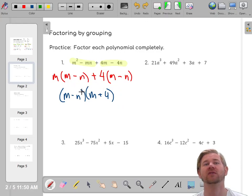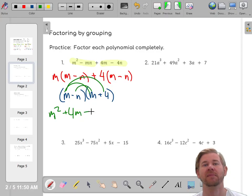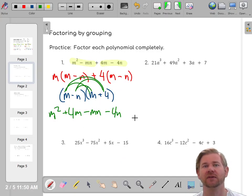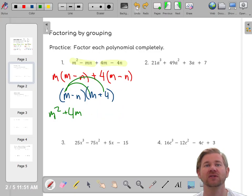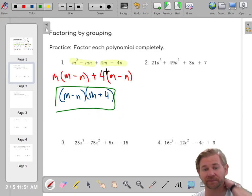It's a good idea to practice checking these. To check, you can FOIL: M² + 4M - MN - 4N. Put those in the right order — M² minus MN — yes, that looks good, so we know we did it correctly. Factoring is just backwards distributive property. If you can't distribute, you can't factor.